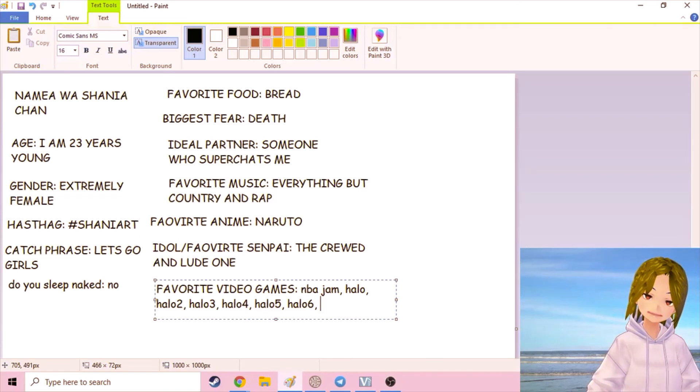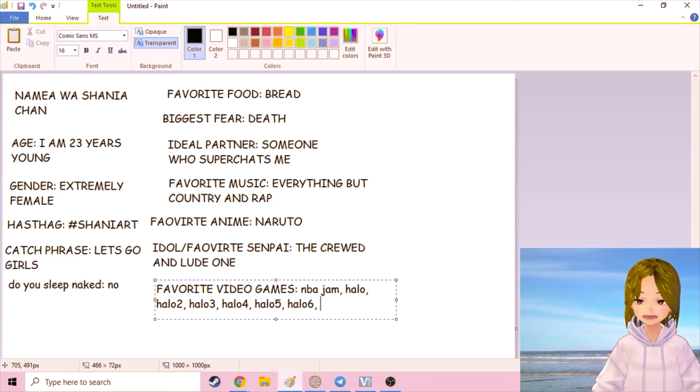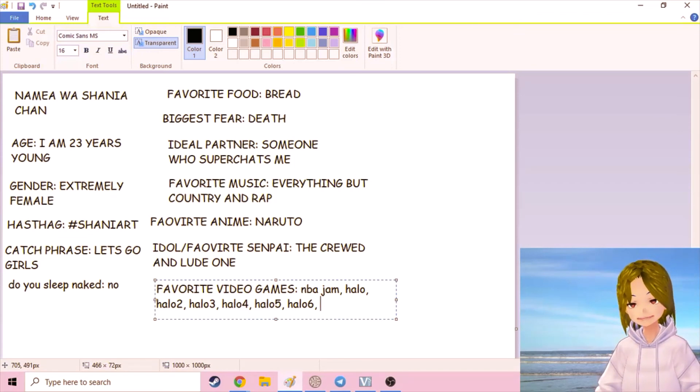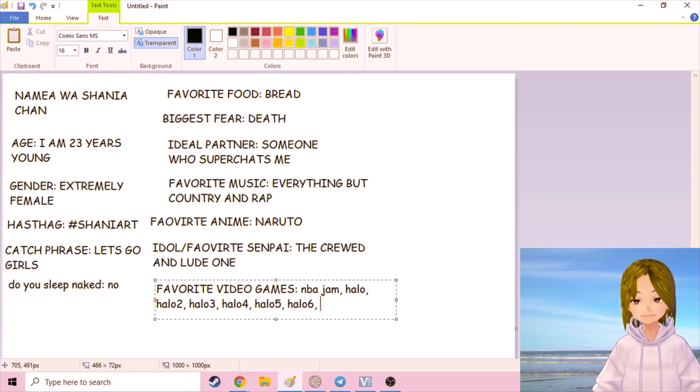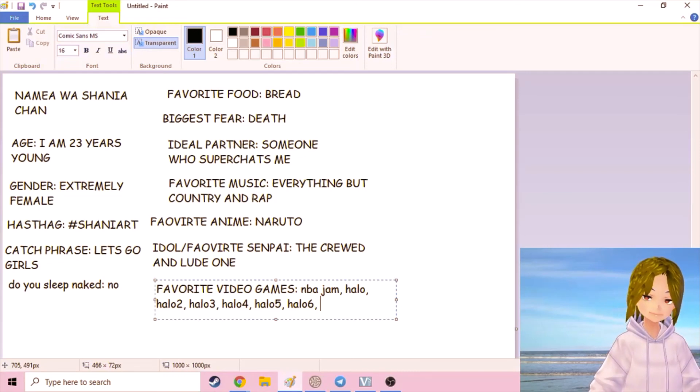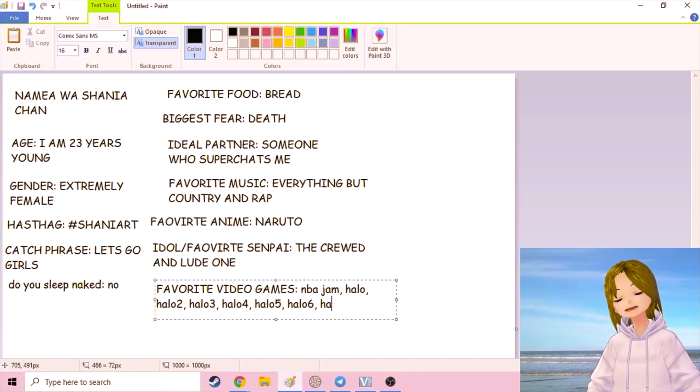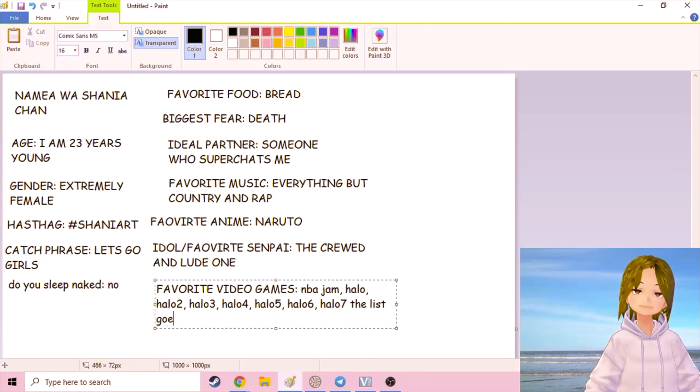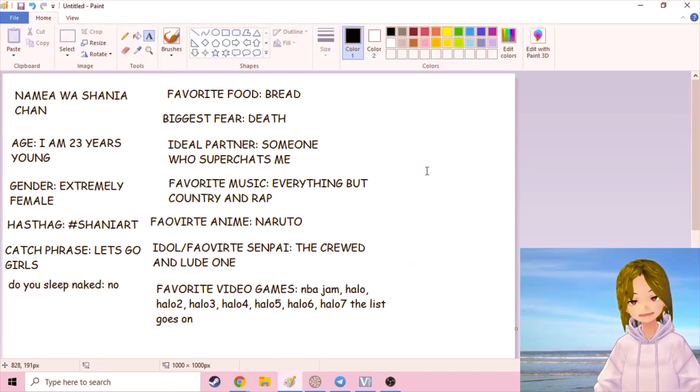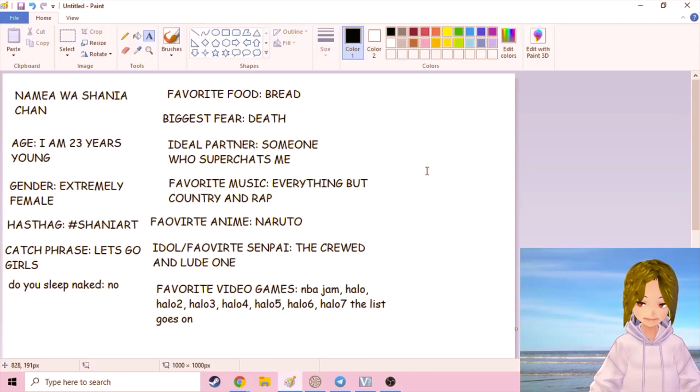That's another one. Anita Sarkeesian, you know she's trying to make everybody women in video games now. Now look what happened. She's trying to make selectable characters female in video games, and now look, everybody's fucking anime girls now. Thanks a lot Anita. Halo 7. The list goes on. So I'll just cut it off there. This is about all you really need to know about me.